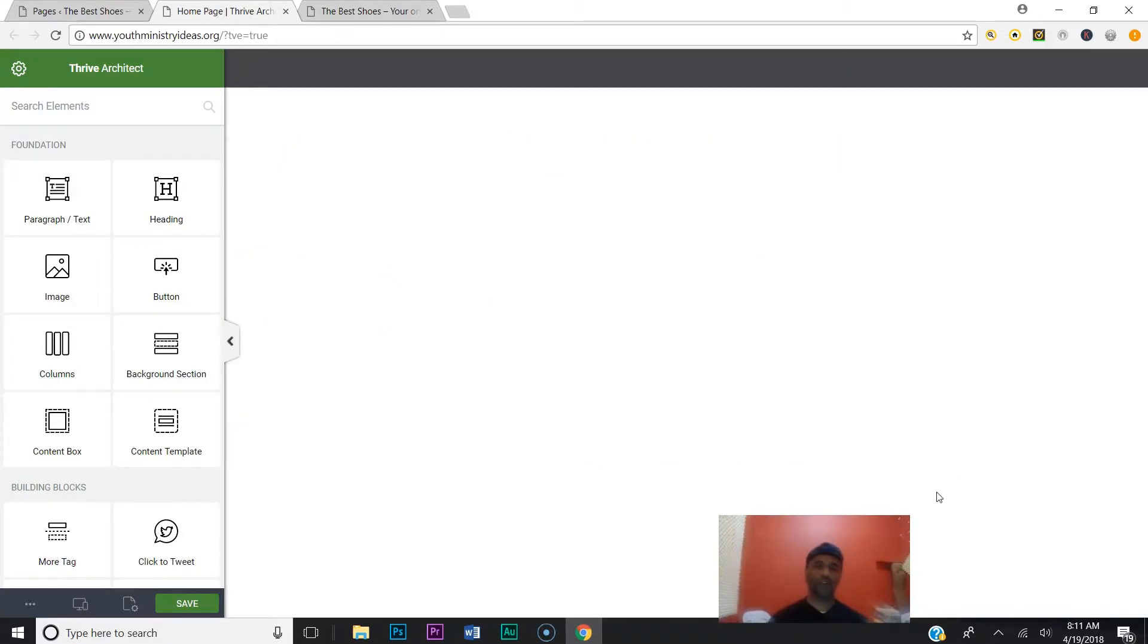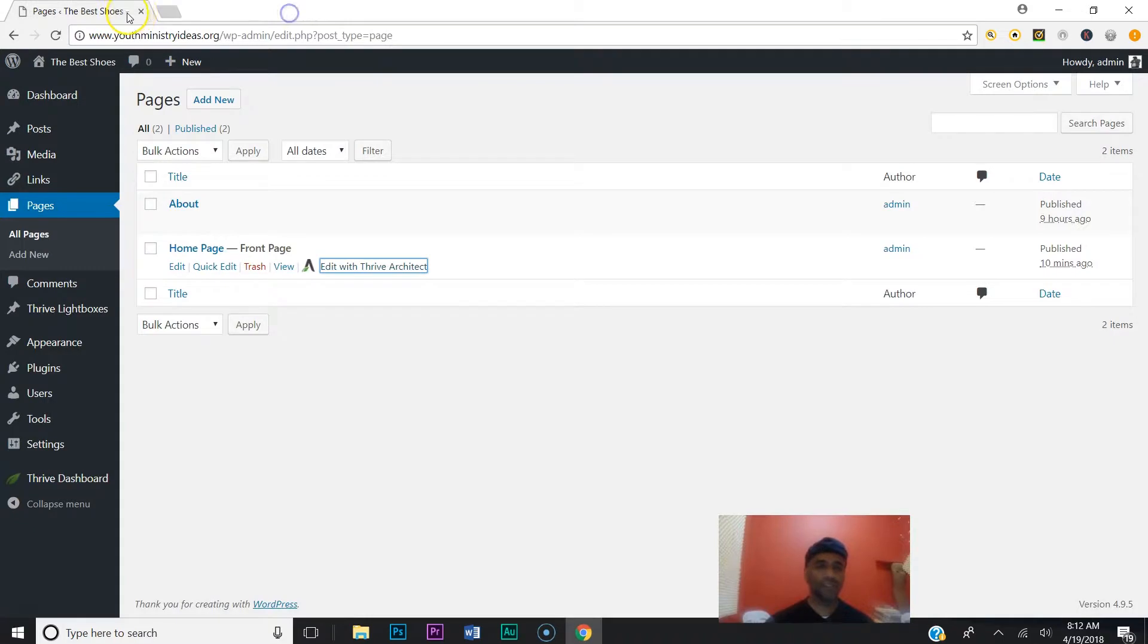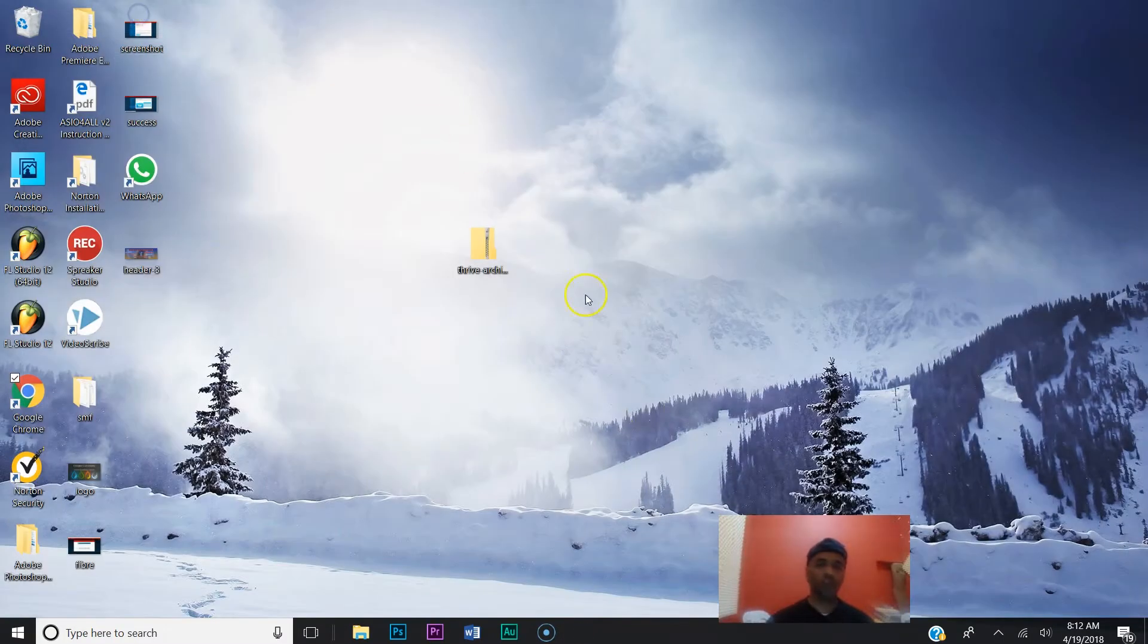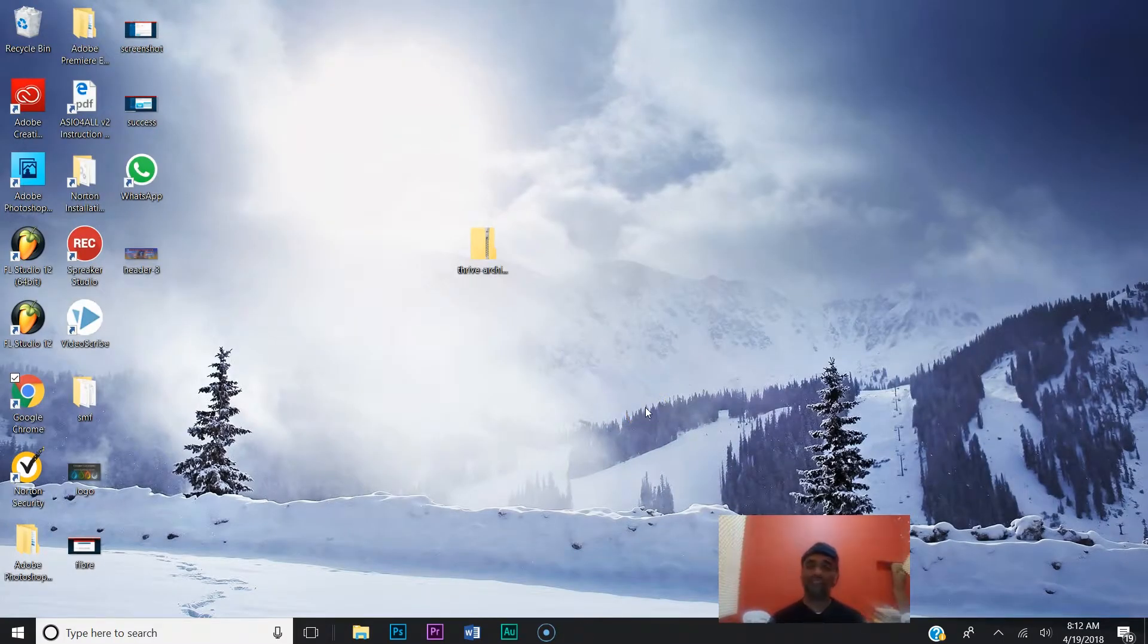Okay, good stuff. We are in our Thrive Architect plugin, but what I'm going to do is shut everything down again and walk you through the process one more time of how to log into your WordPress dashboard, because that's very important. I just want to make sure you got it.